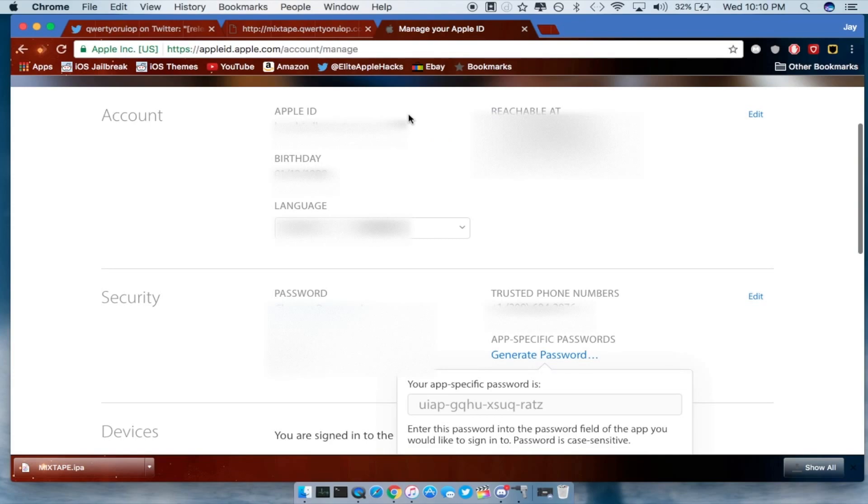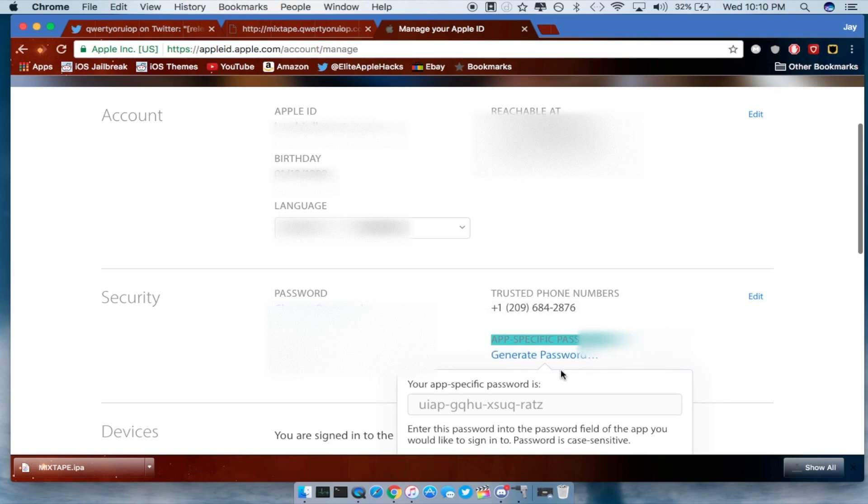And you guys will see a very similar page like this once you guys sign in. Go ahead and click on app specific passwords right here, generate a passcode, enter whatever kind of passcode that you want, then it will just go ahead and generate a specific password.